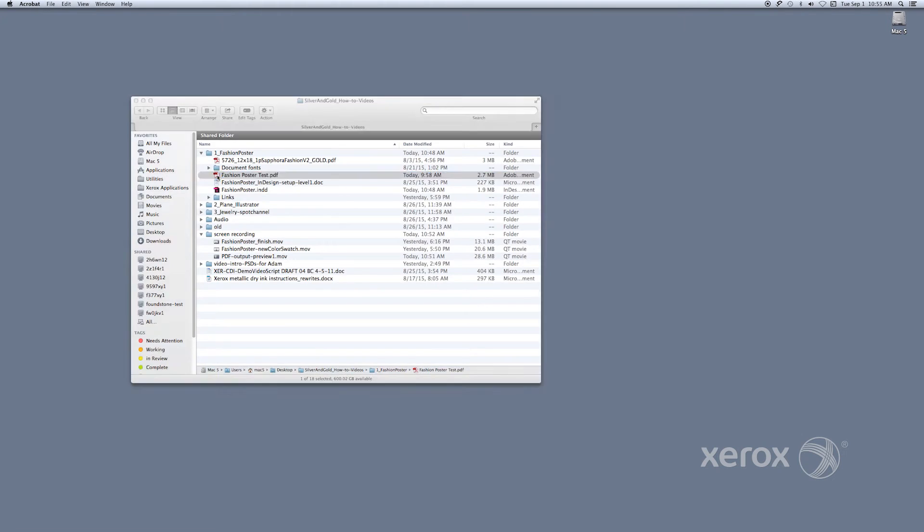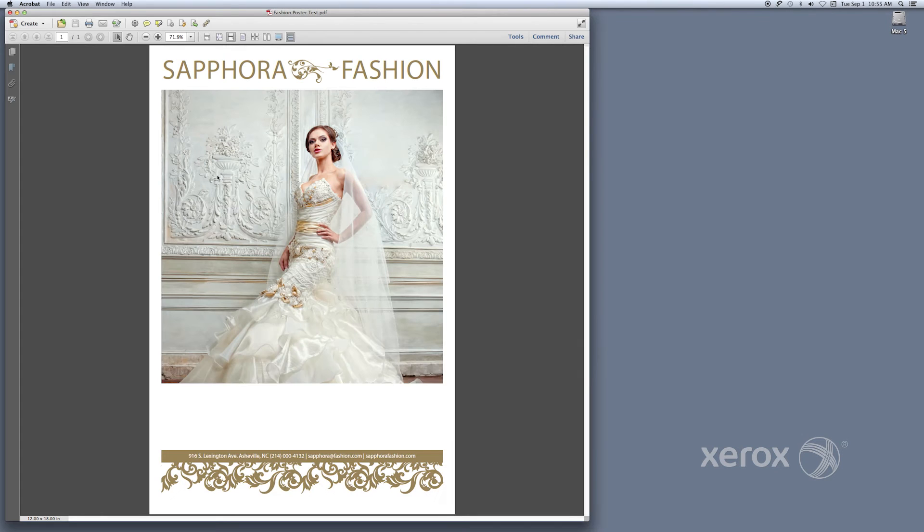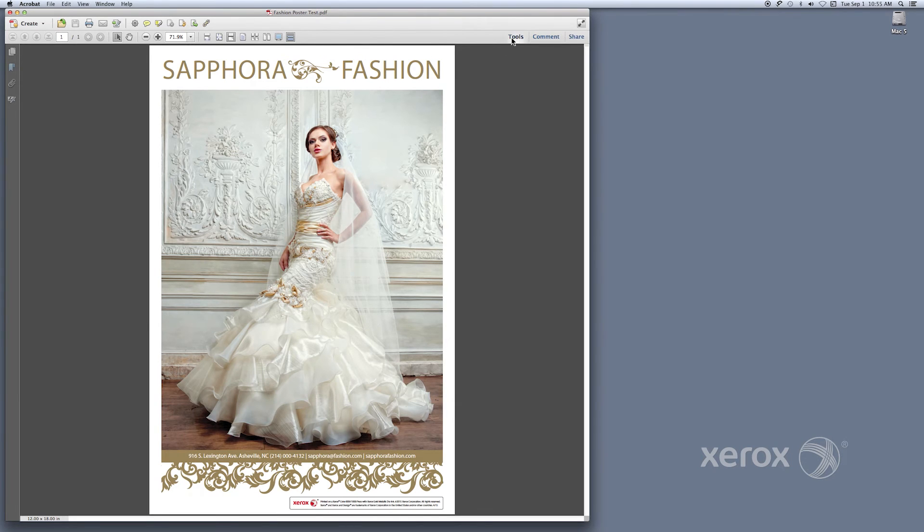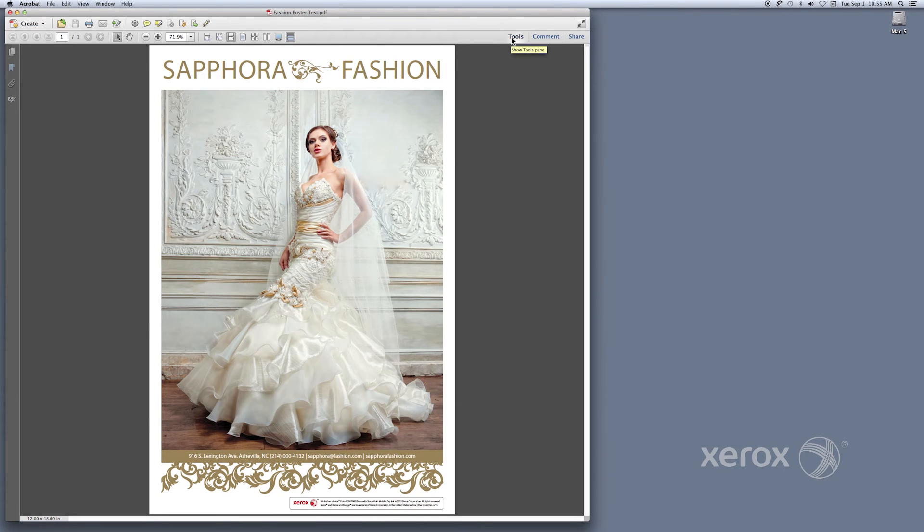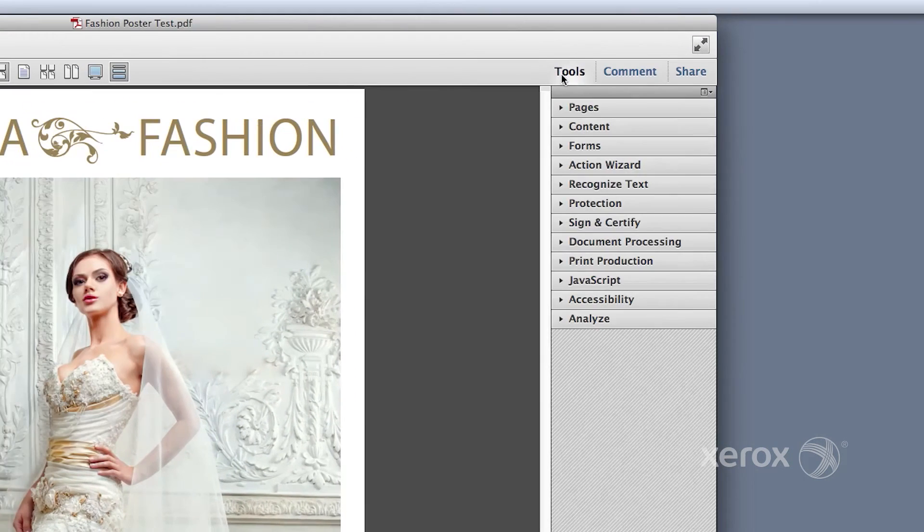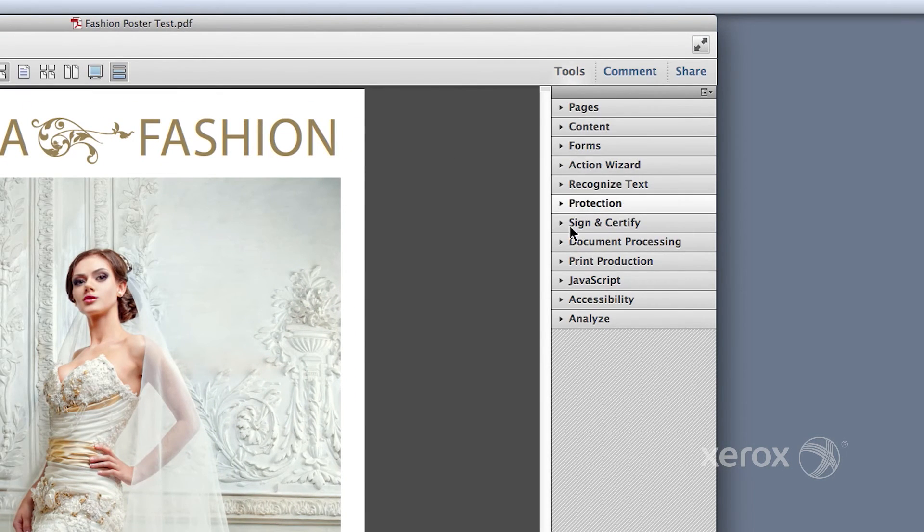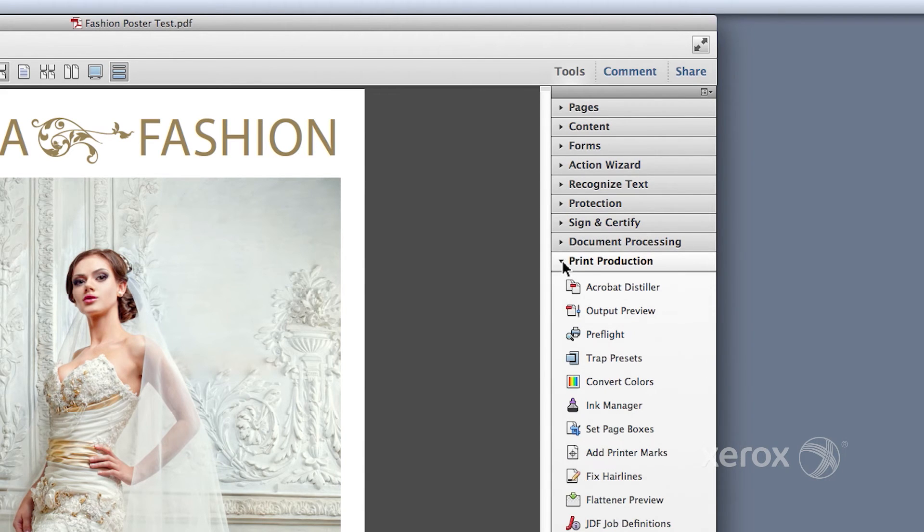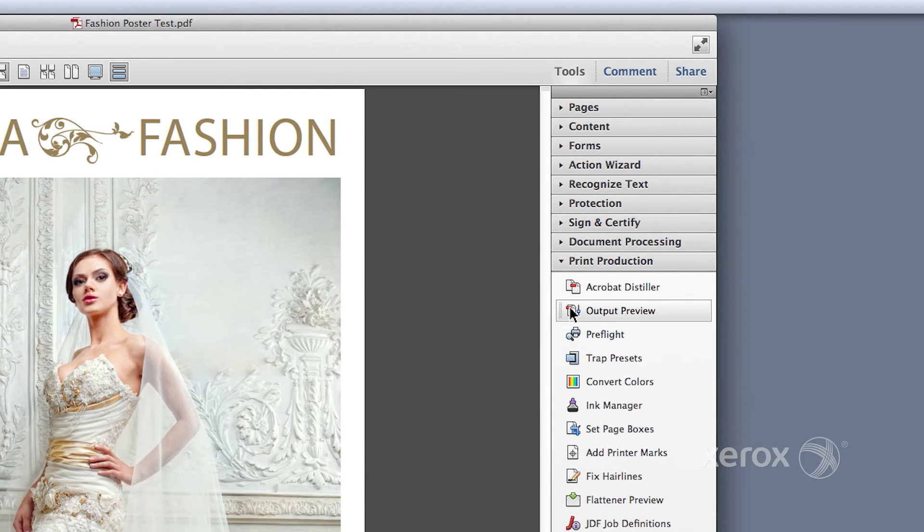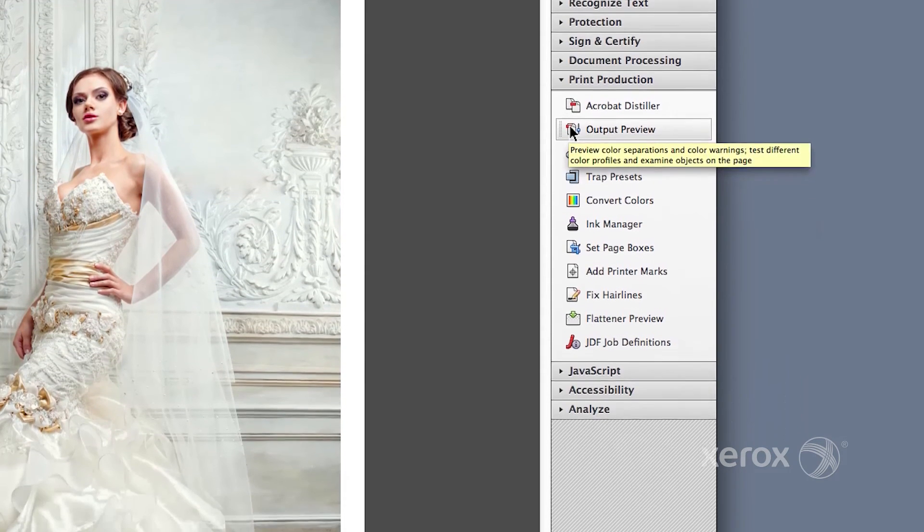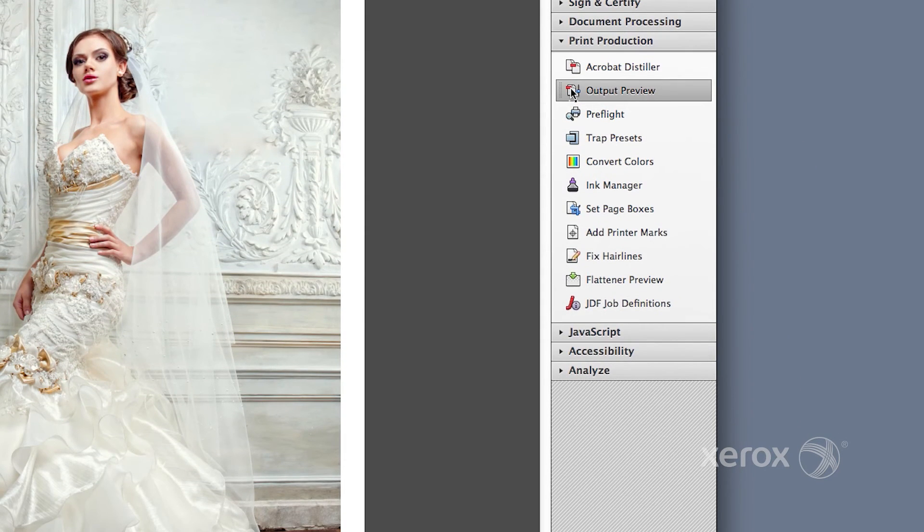Follow these steps to check your PDF before sending the file to print. Open the PDF in Acrobat Professional. Click on Tools to select the Tools pane, then open the Print Production drop-down menu, and click on Output Preview. In the Output Preview menu, check Simulate Overprinting if not checked.